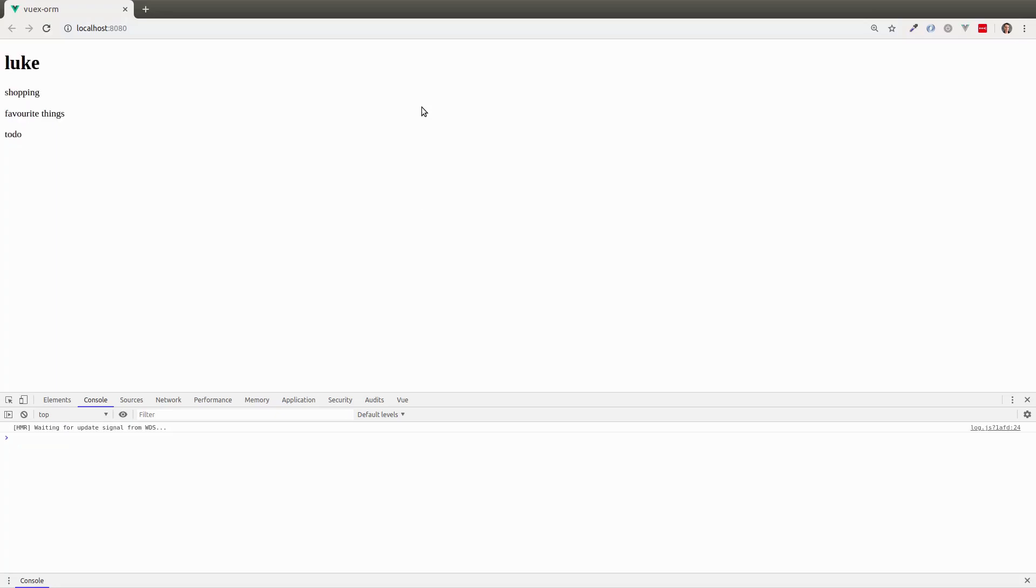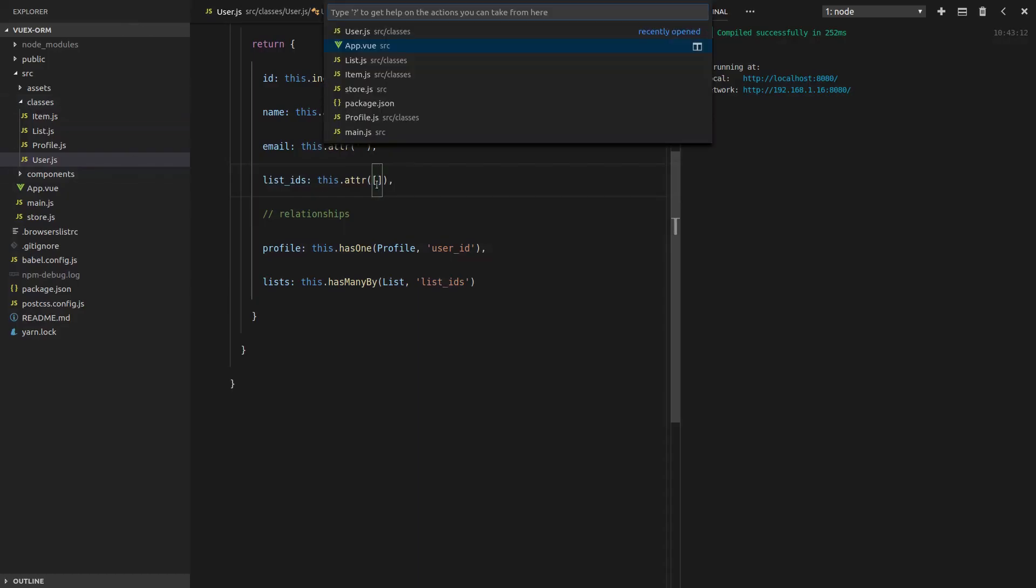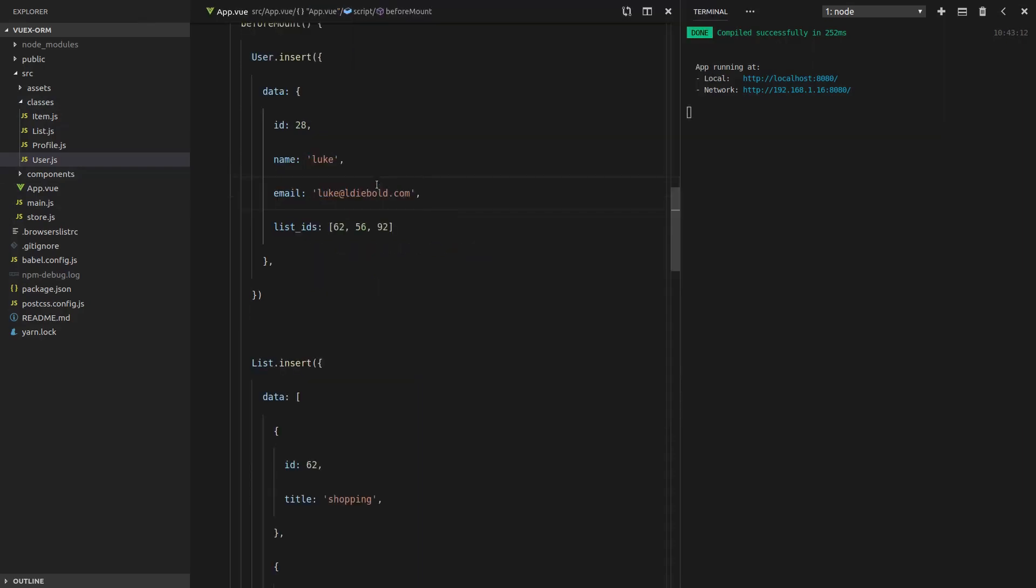Refresh the page. And they all show up. So the reason that they're all working there and they're showing up is because, if we go back to app.view, all of these IDs are being picked up. And Vuxo ORM is saying, all right,